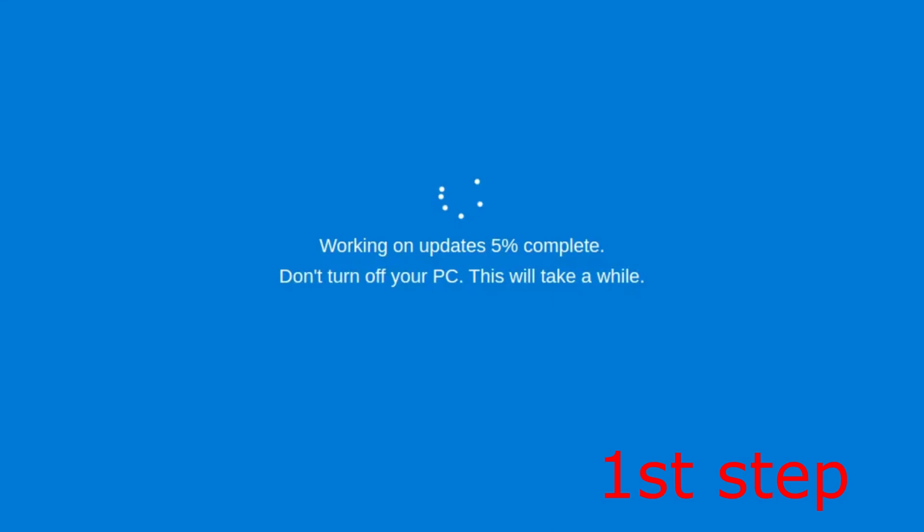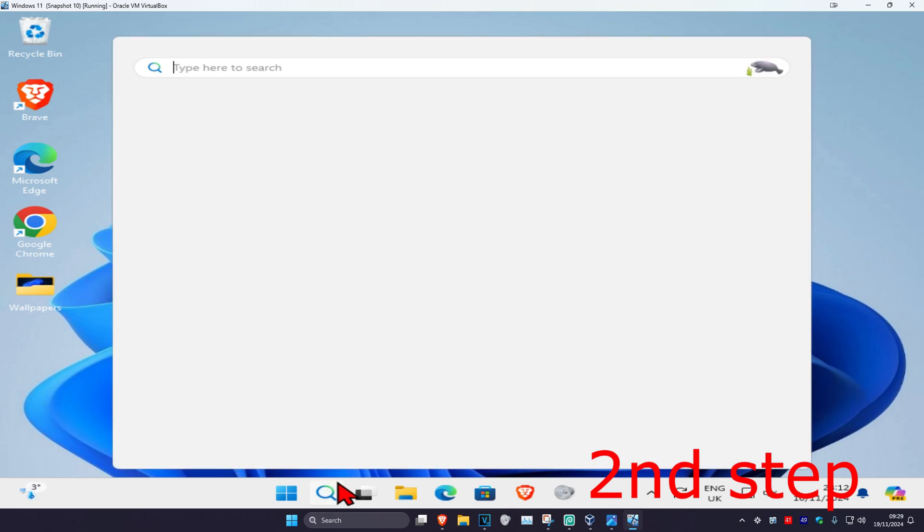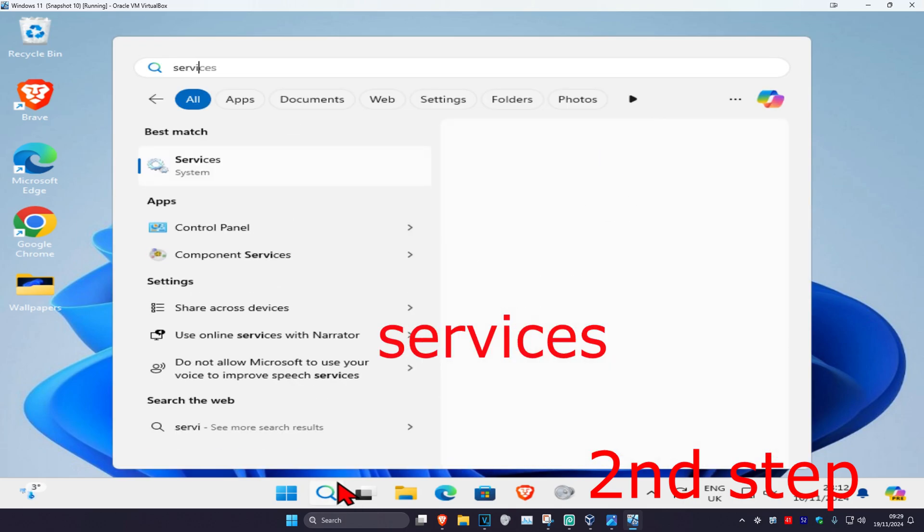So guys, once you're on this screen, you just want to hold the power button on your computer for five seconds, which will then fully turn it off. Then you just want to turn it on again. It's then going to take us into Windows, and now once we're here, you want to head over to search and type in services.